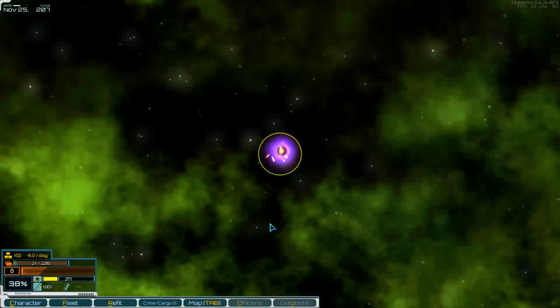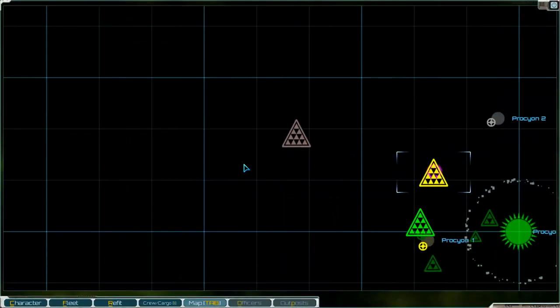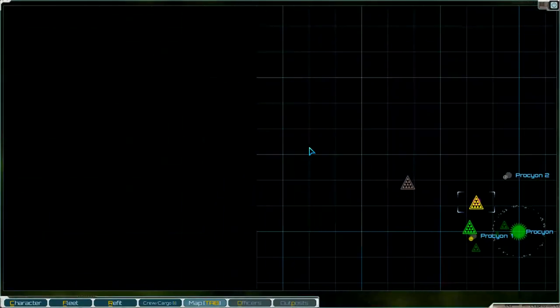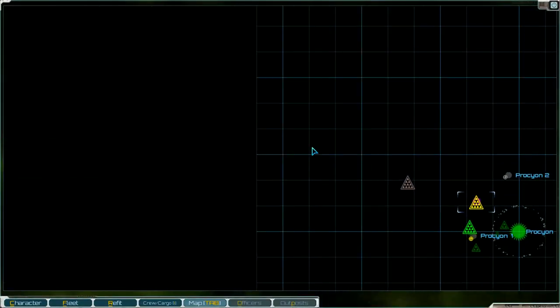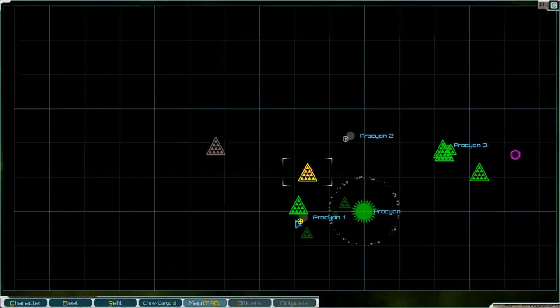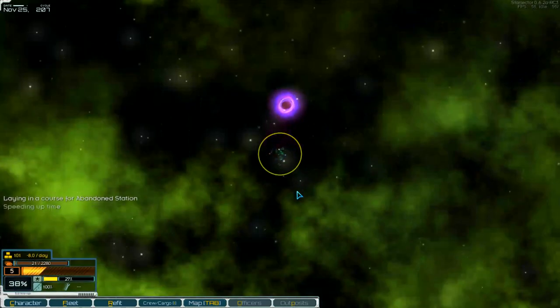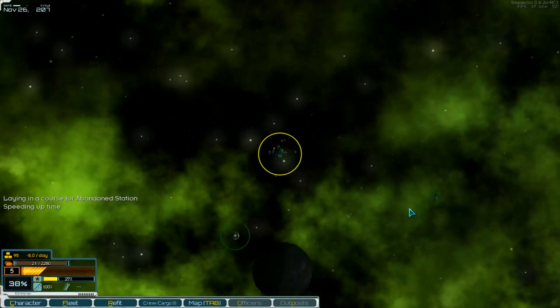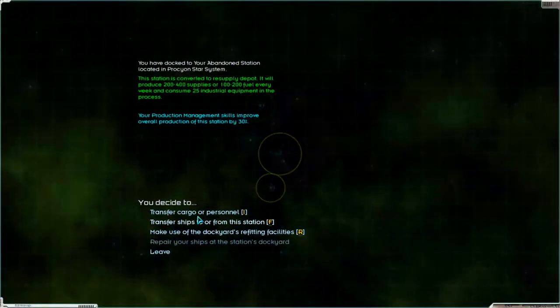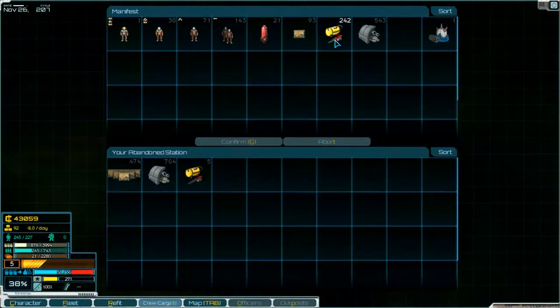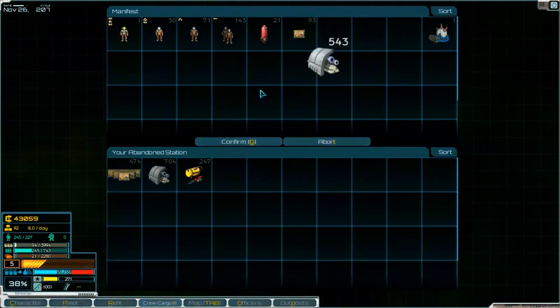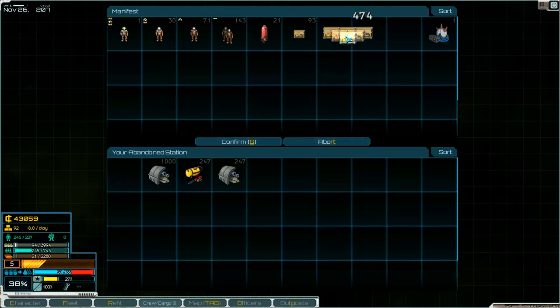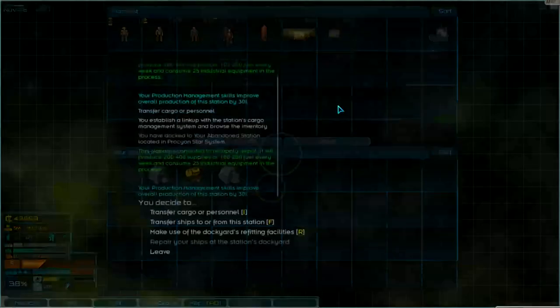Then go to the factory. Zoom out. There it is. Over there. And then we deliver industry equipment and low tech components. We take the supplies. Confirm. And we go out.